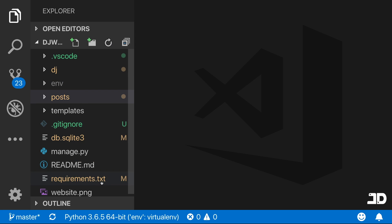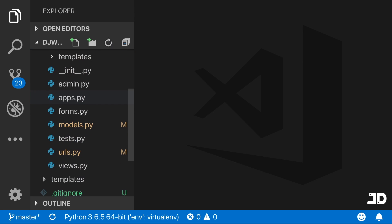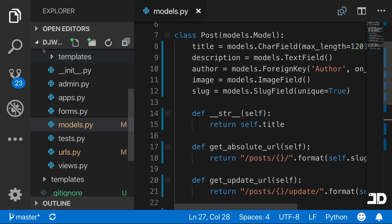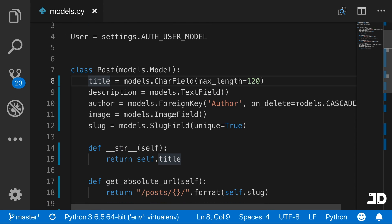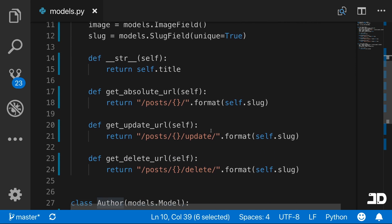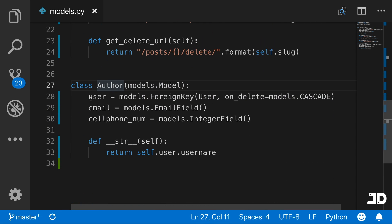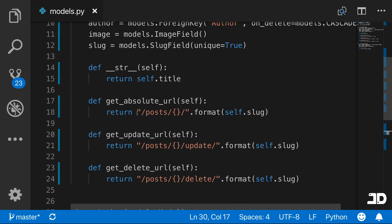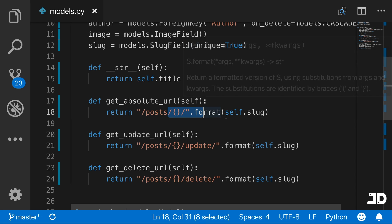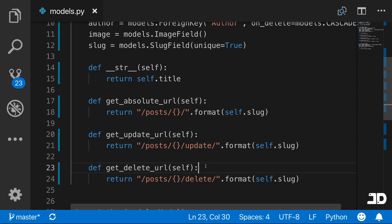Inside our project, we have a posts app. If we take a look at the models, we have a post model which has a title, description, and author, which is a foreign key on the author model. That has a user, email, and cell phone number. On our post model, we have a few methods to get the absolute URL, which takes us to the detail view, one that takes us to the update view, and one that takes us to the delete view.